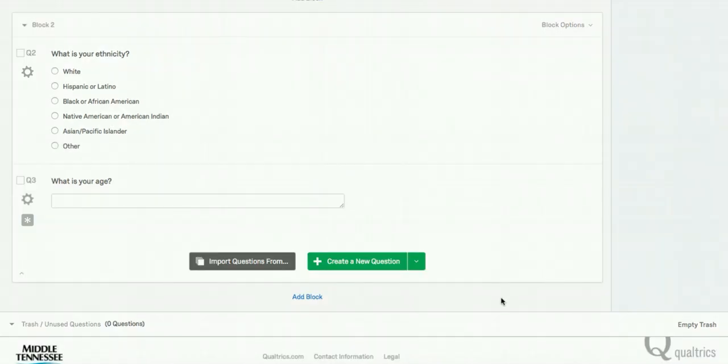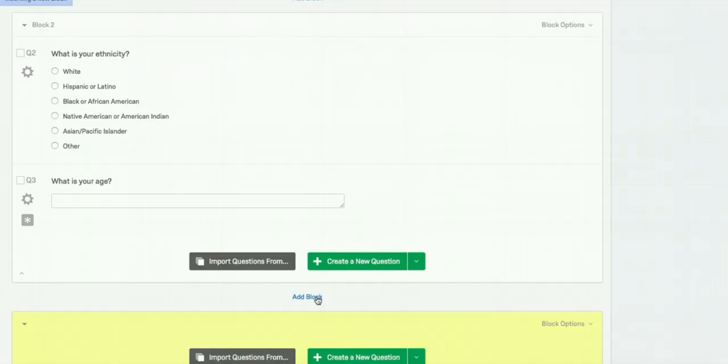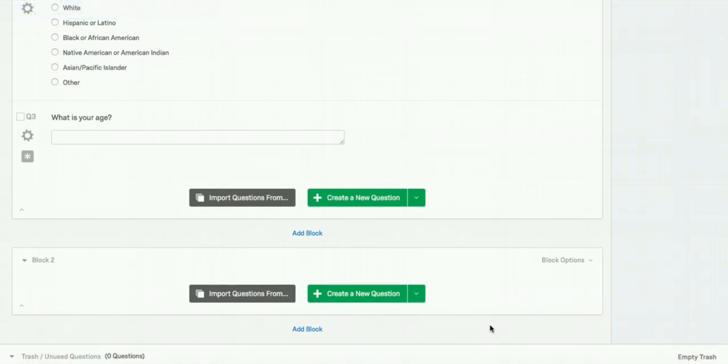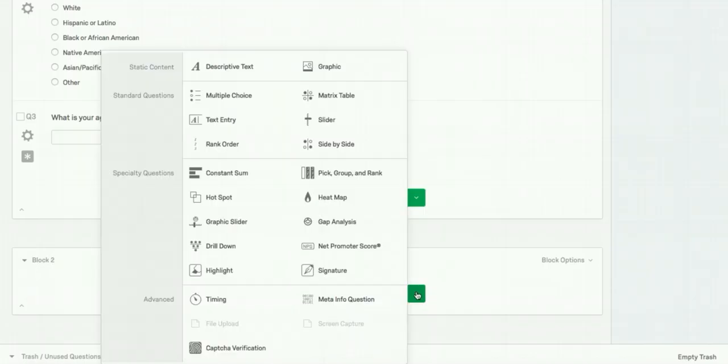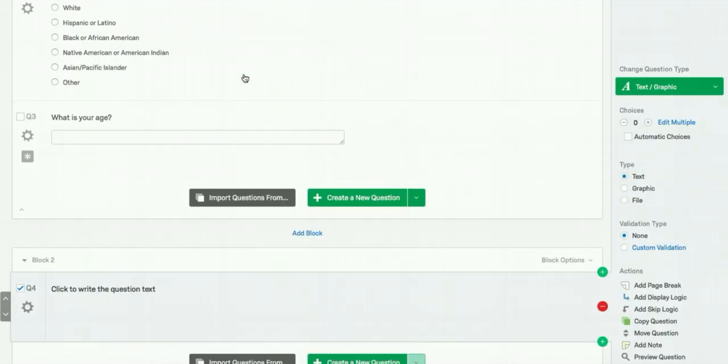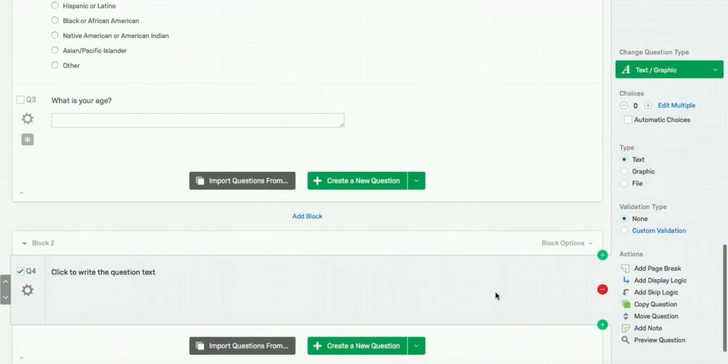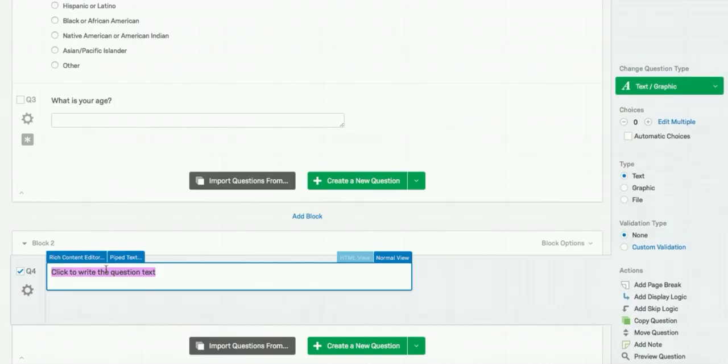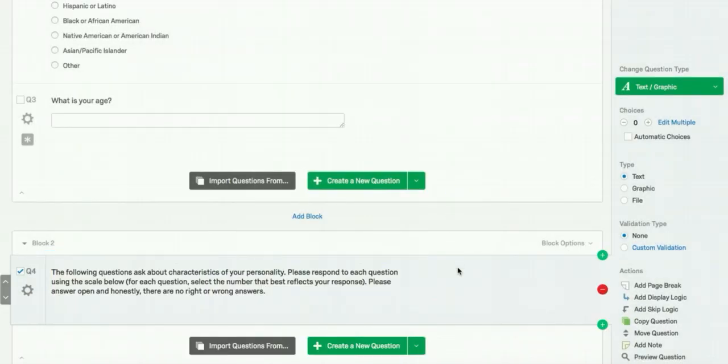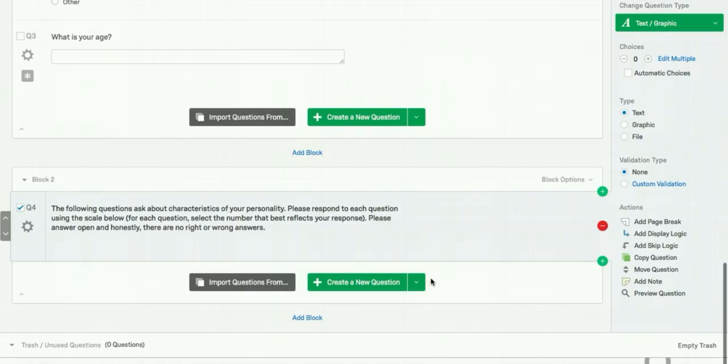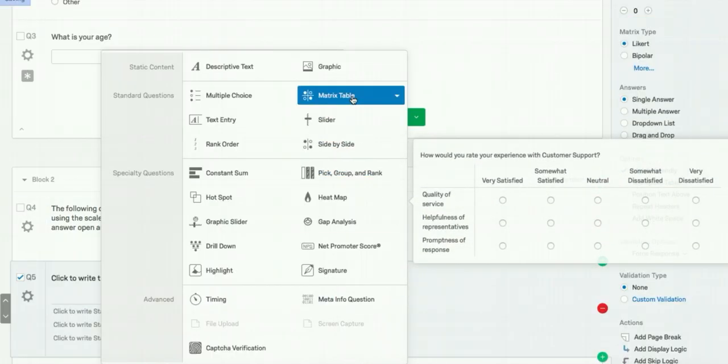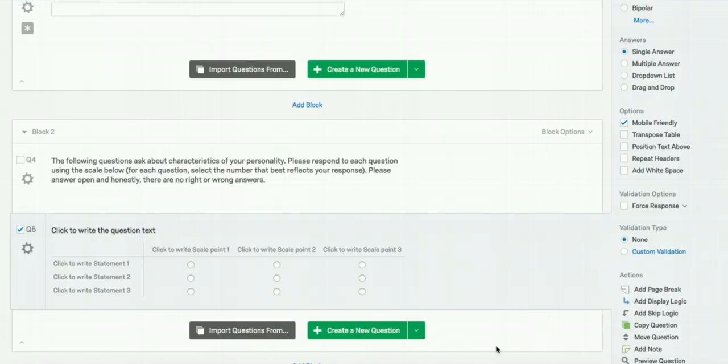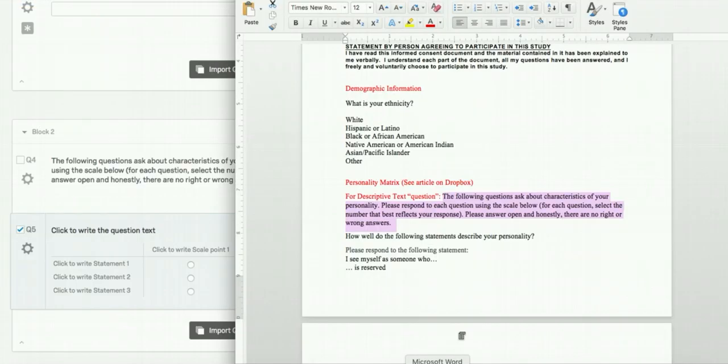When you finish creating the demographics questions, you will create another block, press add block. The new block will contain our personality measures. Since this is a new block, you'll want to introduce the section to the participant. You might include information such as length of the section, the types of questions they'll see, and any potential instructions. To do this, you're going to press the create new question caret and click descriptive text, where you can then enter your introduction. We are going to use the matrix question type to display the personality measures. The question text can include the instructions for the survey.